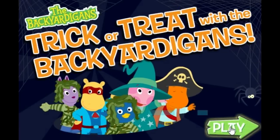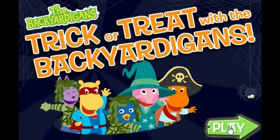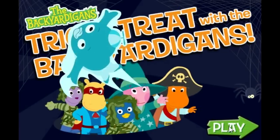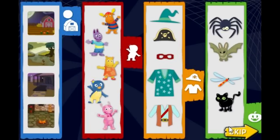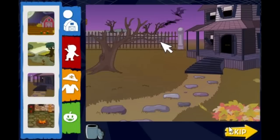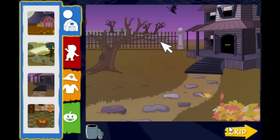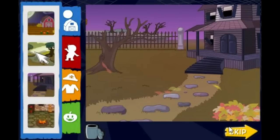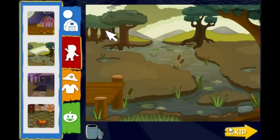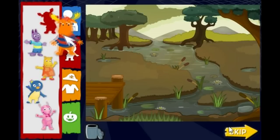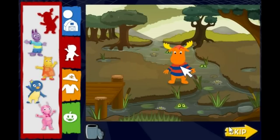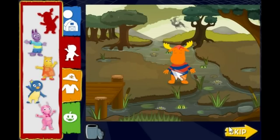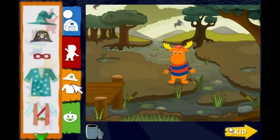Click play! Let's go trick or treat! Let's get ready for a trick or treating adventure! First, click a place we should go. Then, click on one of us. Click again to put us in your Halloween picture. Click on a costume.